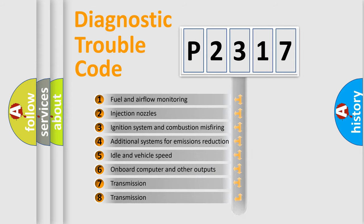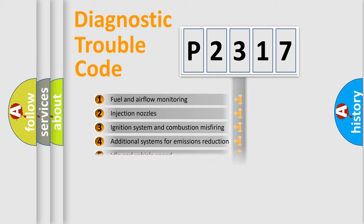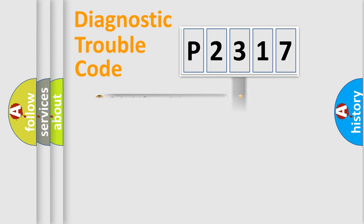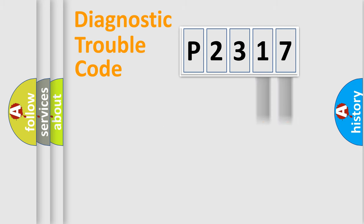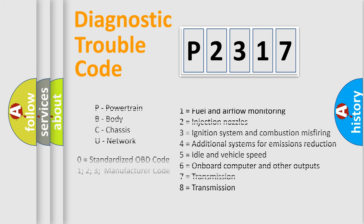The distribution shown is valid only for the standardized DTC code. Only the last two characters define the specific fault of the group. Let's not forget that such a division is valid only if the second character code is expressed by the number zero.